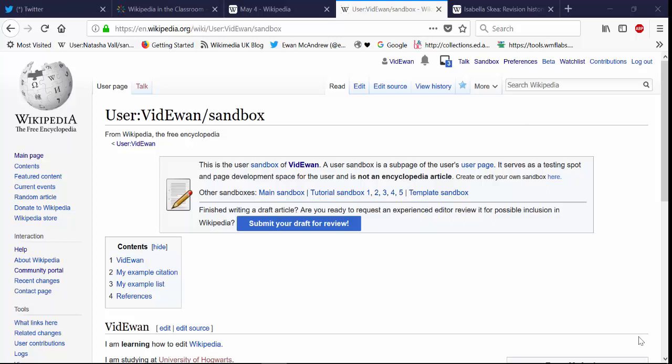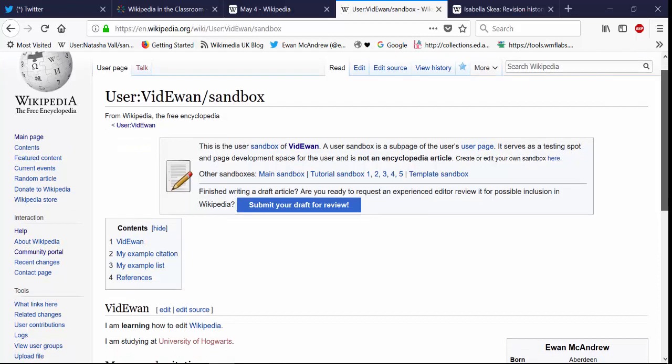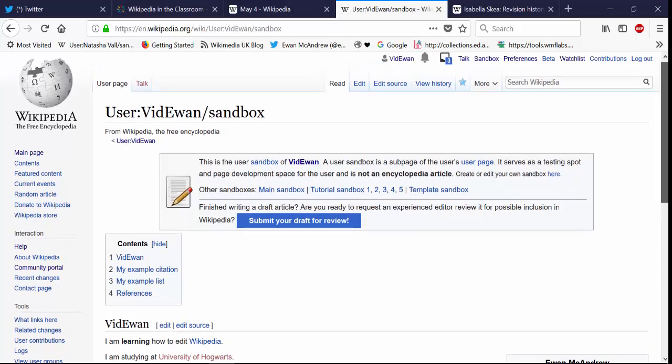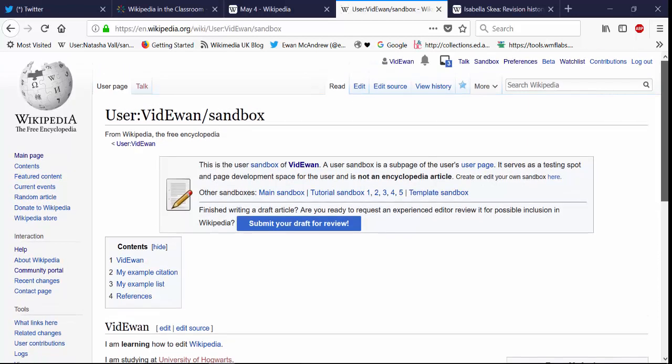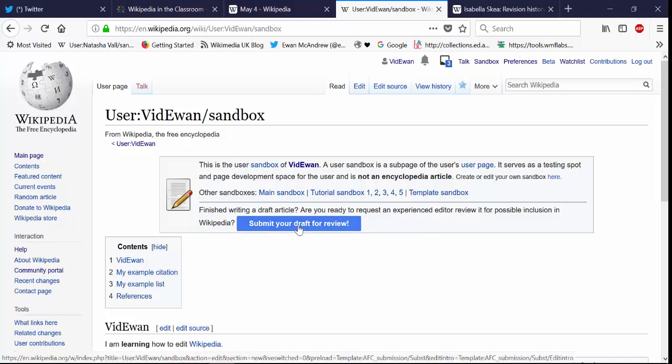So when you are ready to move your drafted article from the sandbox area into Wikipedia's LiveSpace, there are a number of options for you to do this. The first would be this big blue button here, submit your draft for review. Now if you've got a new account...